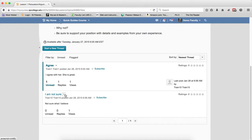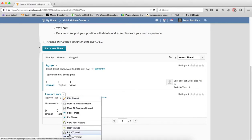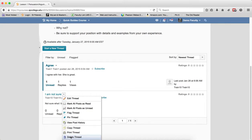And finally, Delete Thread—be careful with that. This will delete the entire thread, including any replies, and there's no way to restore it, so please be careful with this feature.